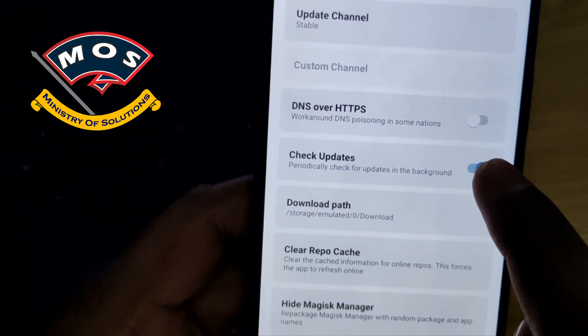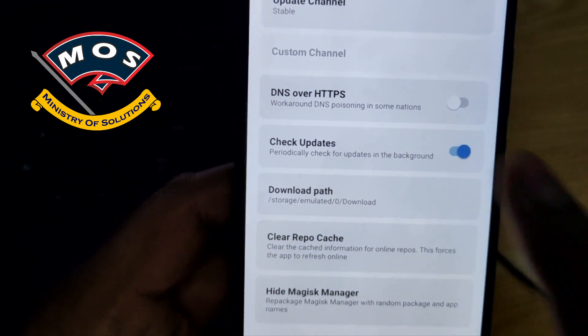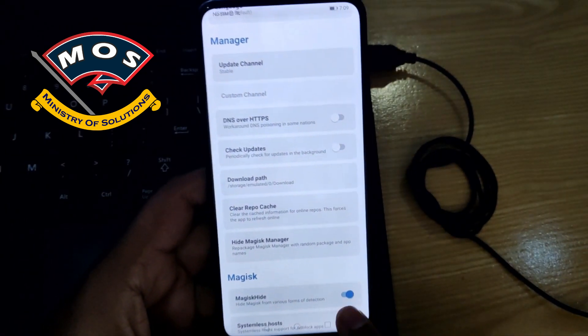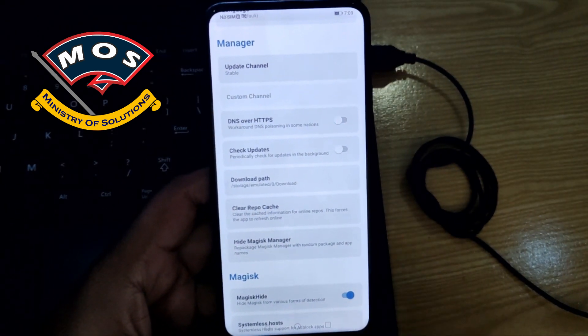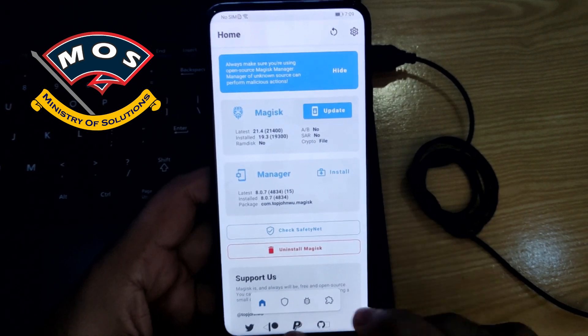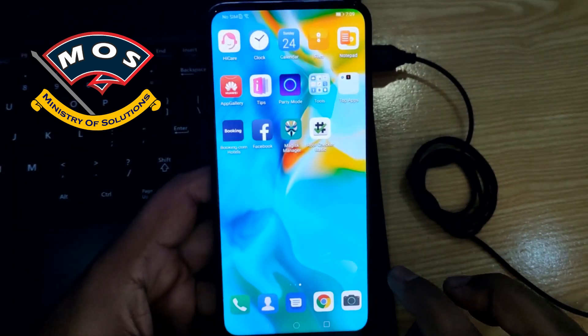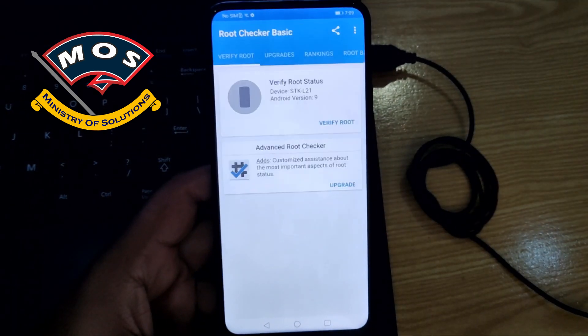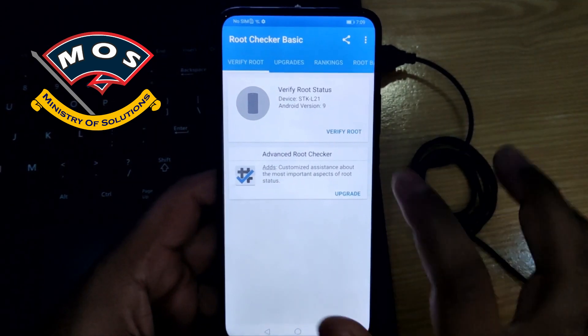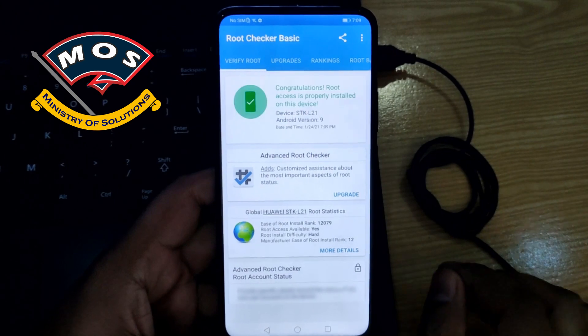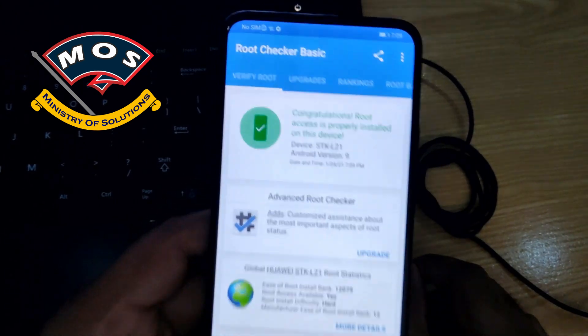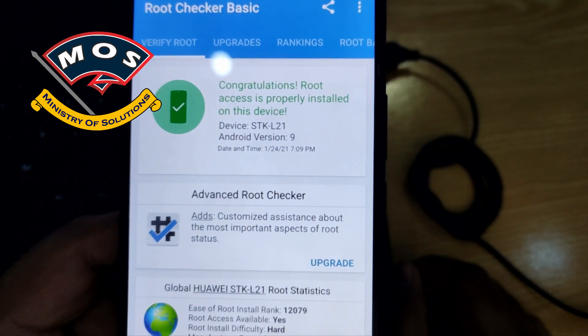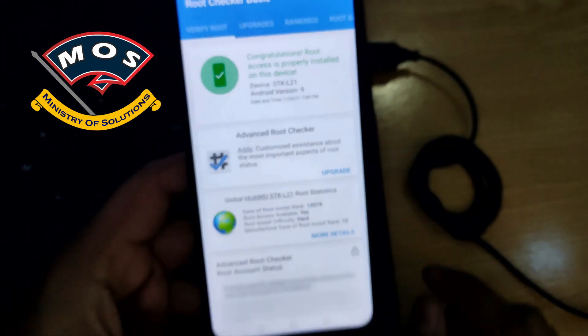Make sure you disable check updates option in Magisk Manager settings. We should not update the Magisk otherwise root will not work. And you can see phone has been successfully rooted.